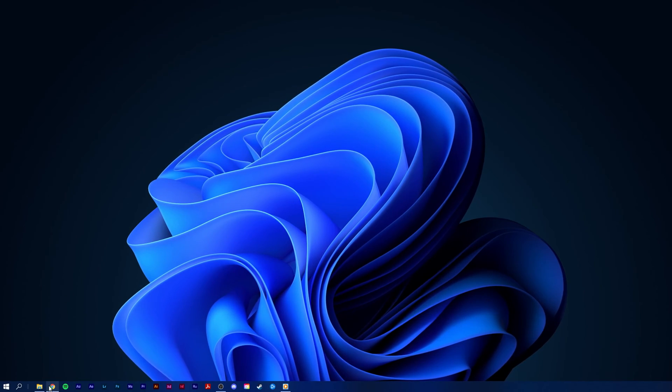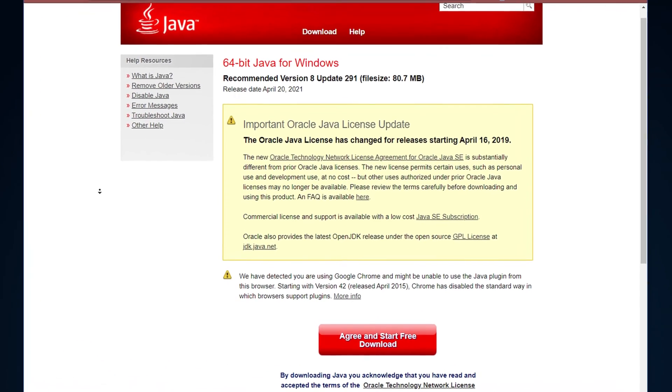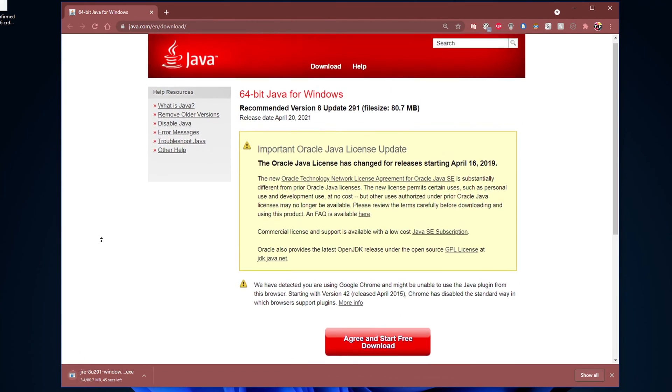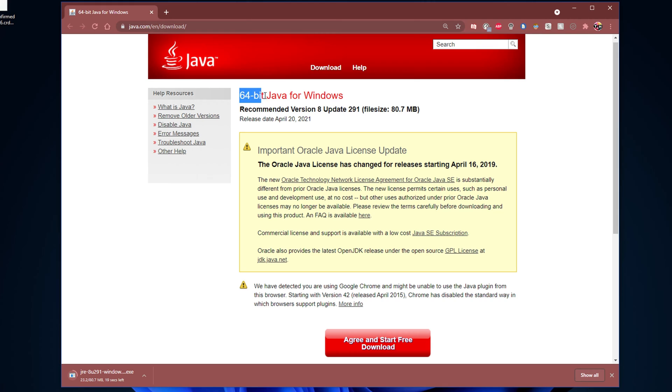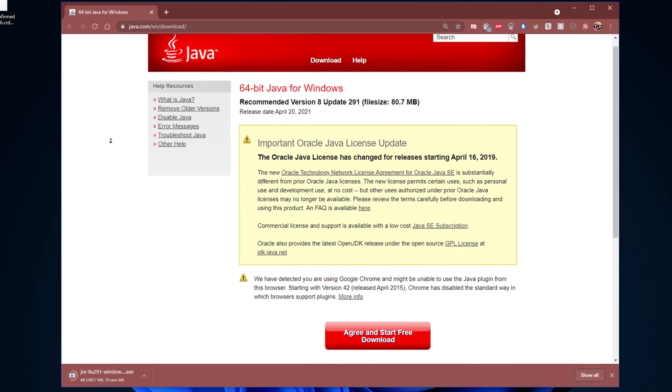When this is done, make sure that your Java version is up to date. Click on the first link in the description to get to the official Java download page. This page should automatically detect your operating system type, which in my case is Windows 10 64-bit. Click on Agree and start free download.